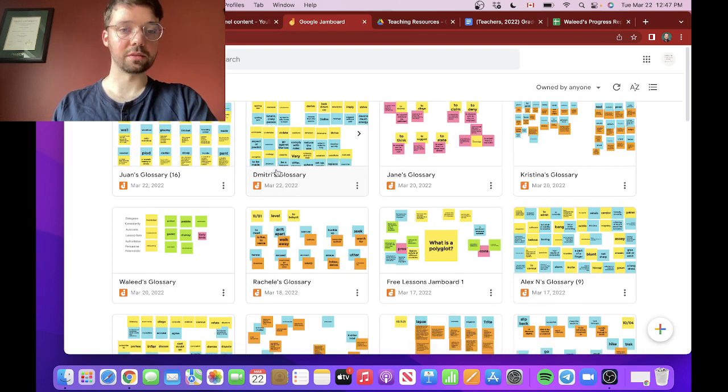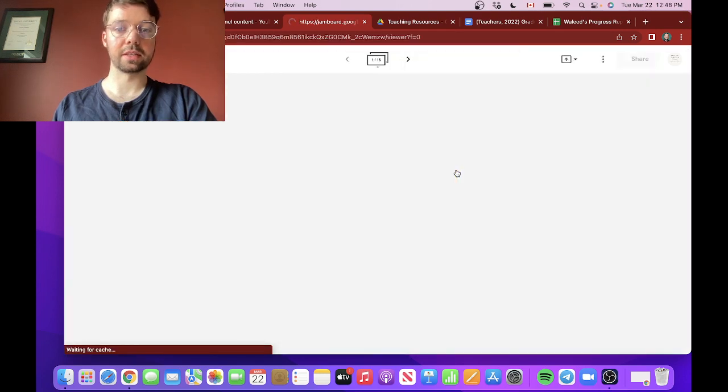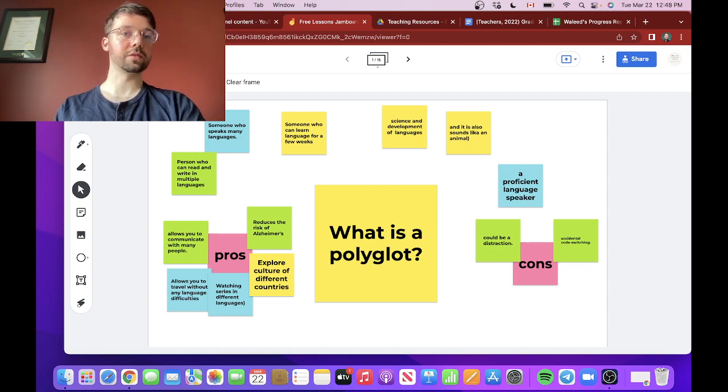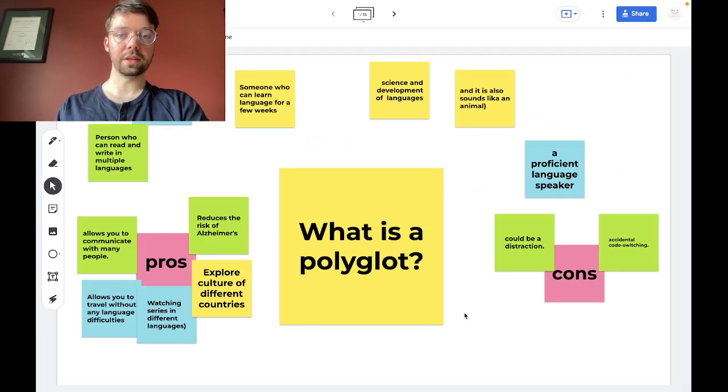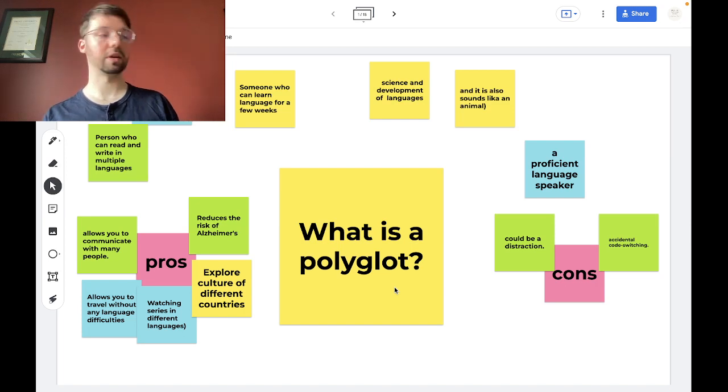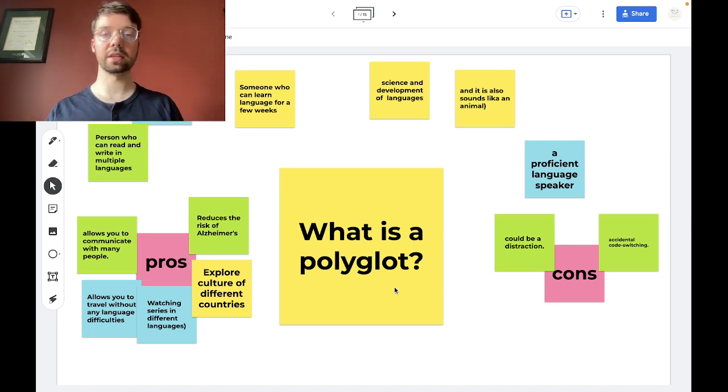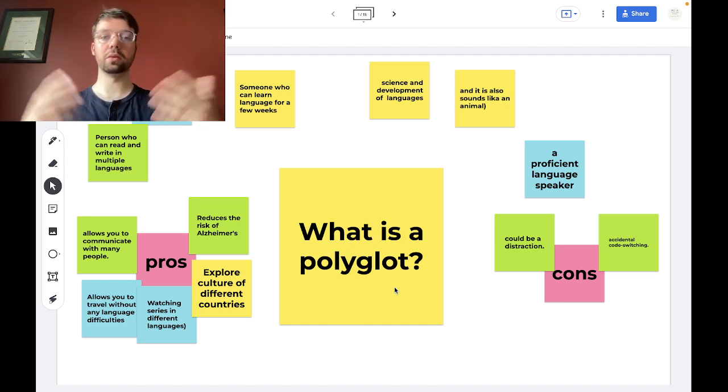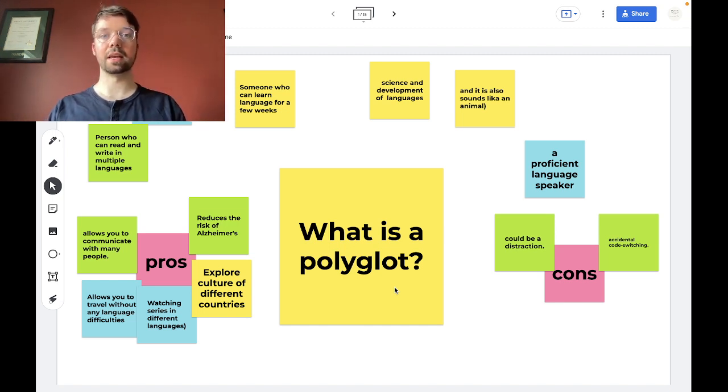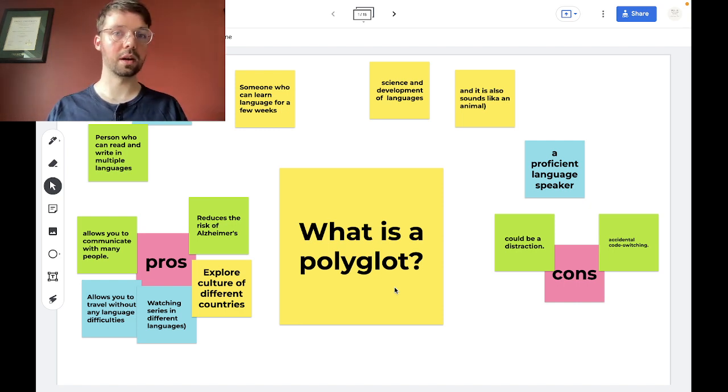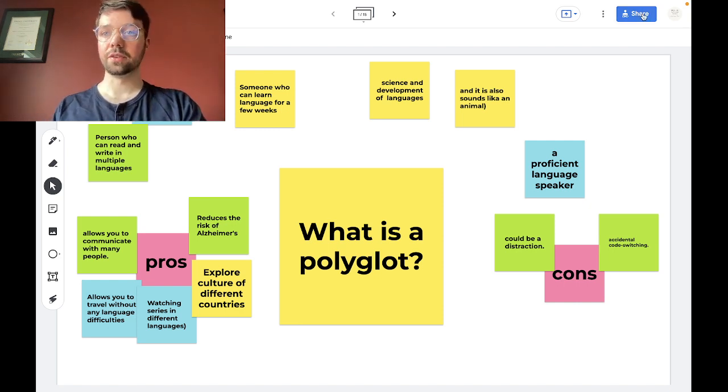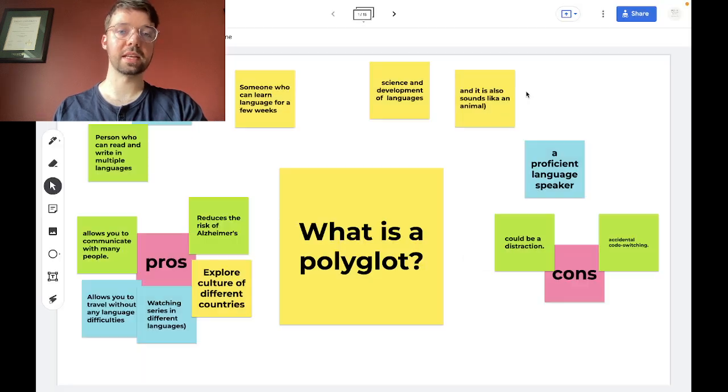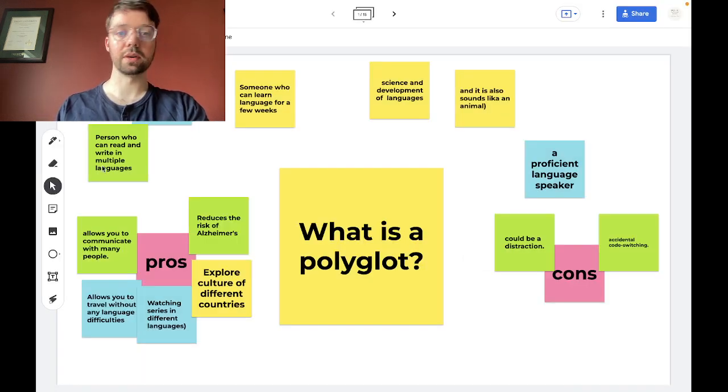Now how do I use this with group classes? Well, one thing you could do, this is for my free lessons right here, one thing you could do, you could do it for brainstorming. So I recently had a class which was based on polyglots. So I asked, what is a polyglot? And I shared a link to this Jamboard right here. You could share the link right here, copy the link, send it to your students if you have multiple students at one time.